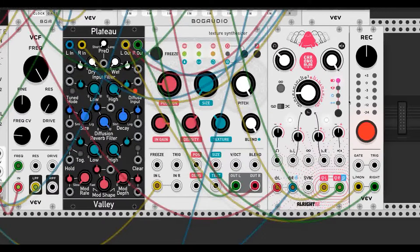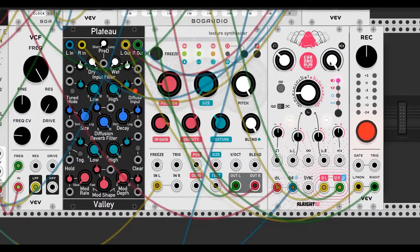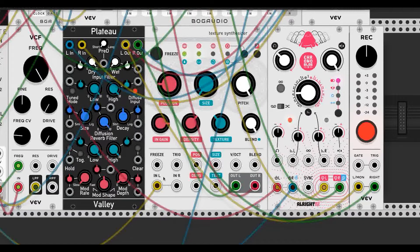Before we get into pulsar synthesis, I want to go over its closely related neighbor, granulation. We'll look at this module here — Clouds by Mutable Instruments — probably the most famous granulation module in the Eurorack world. There are three basic ideas of granulation I want to go over today that relate to pulsar synthesis: rate, envelope shape, and granule length.